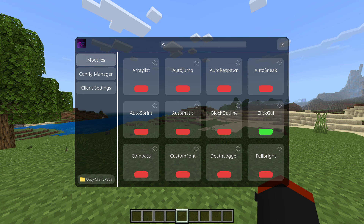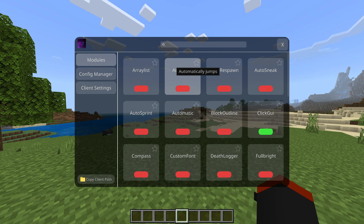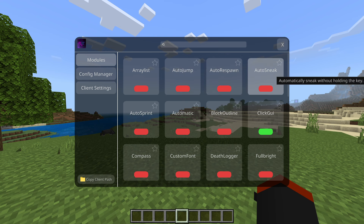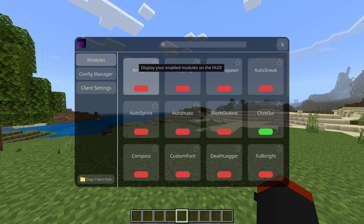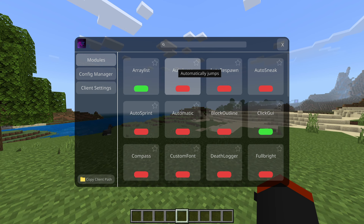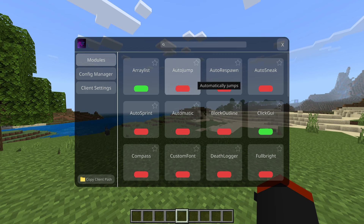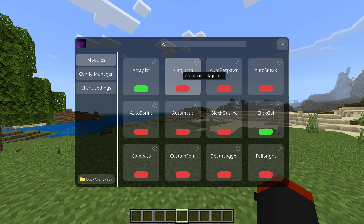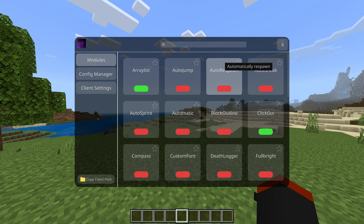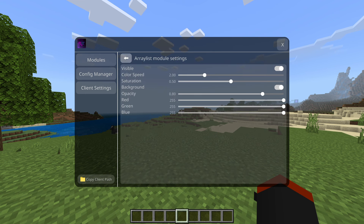Insert is just such a weird button, but clicking G opens the menu right up. You've got array list, auto jump, auto respawn, auto sneak, and auto sprint — hovering each one shows the features. Auto jump automatically jumps; I don't think that's cheating by itself, but some servers have AFK timers and this could bypass that.